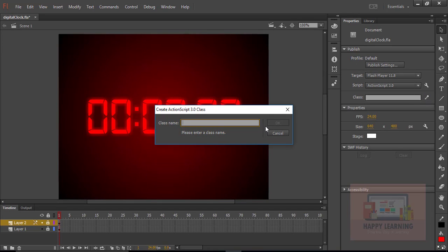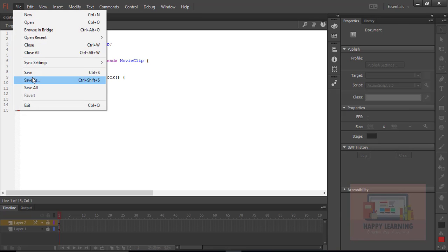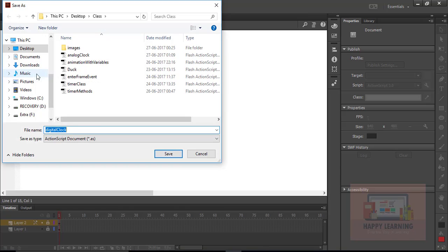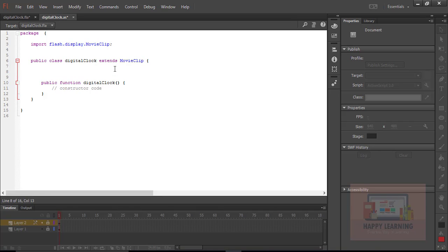We need to create a base class for this and name it 'DigitalClock', then click OK. It creates an ActionScript file. Let's save the file with the same name 'DigitalClock'.